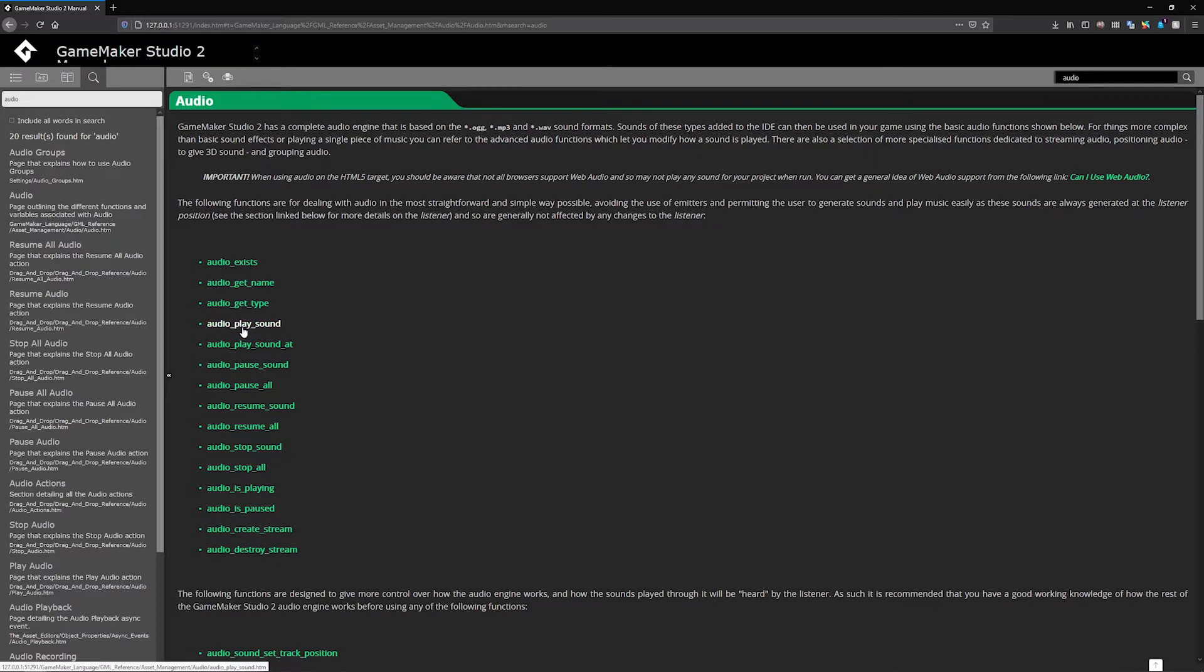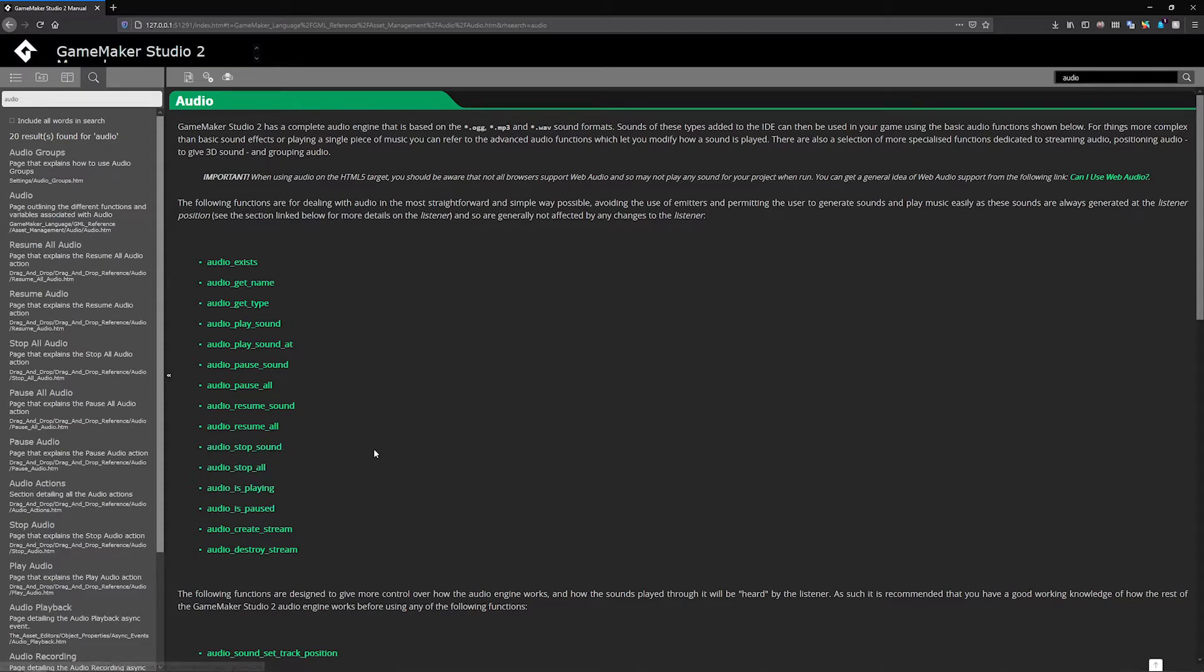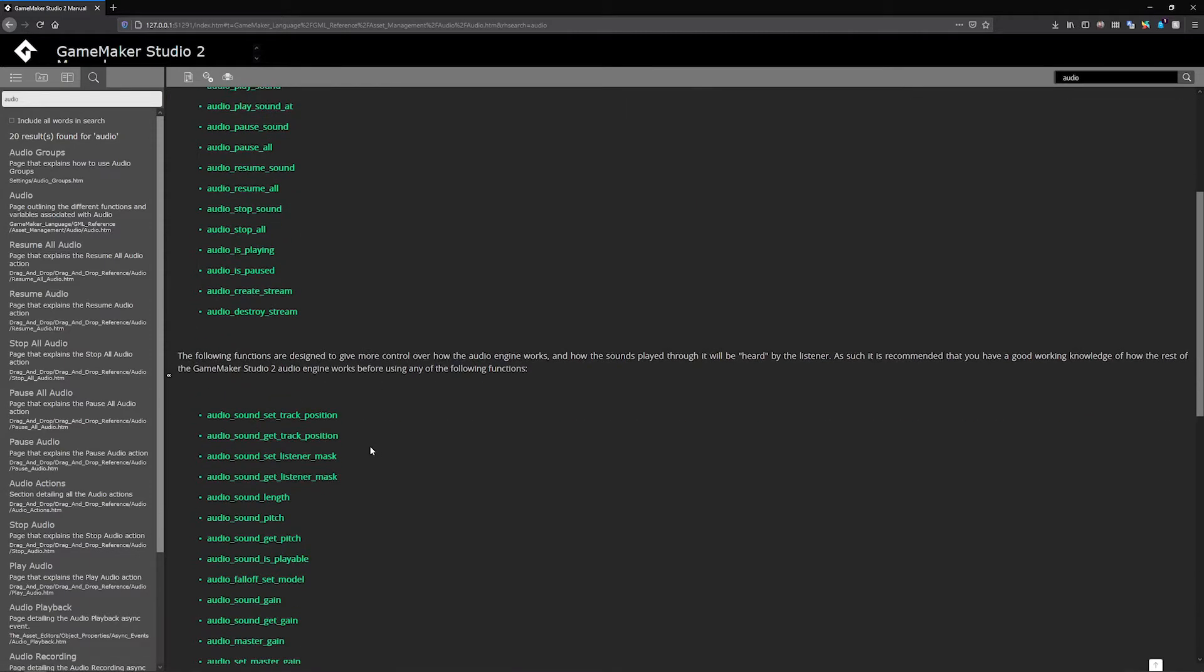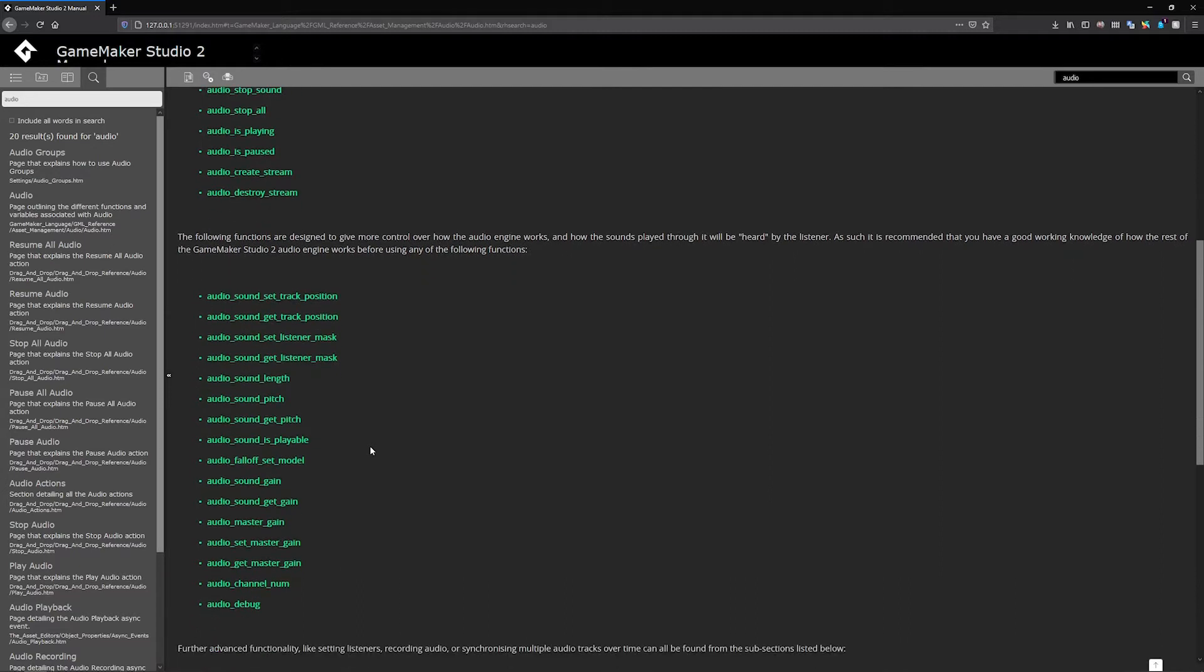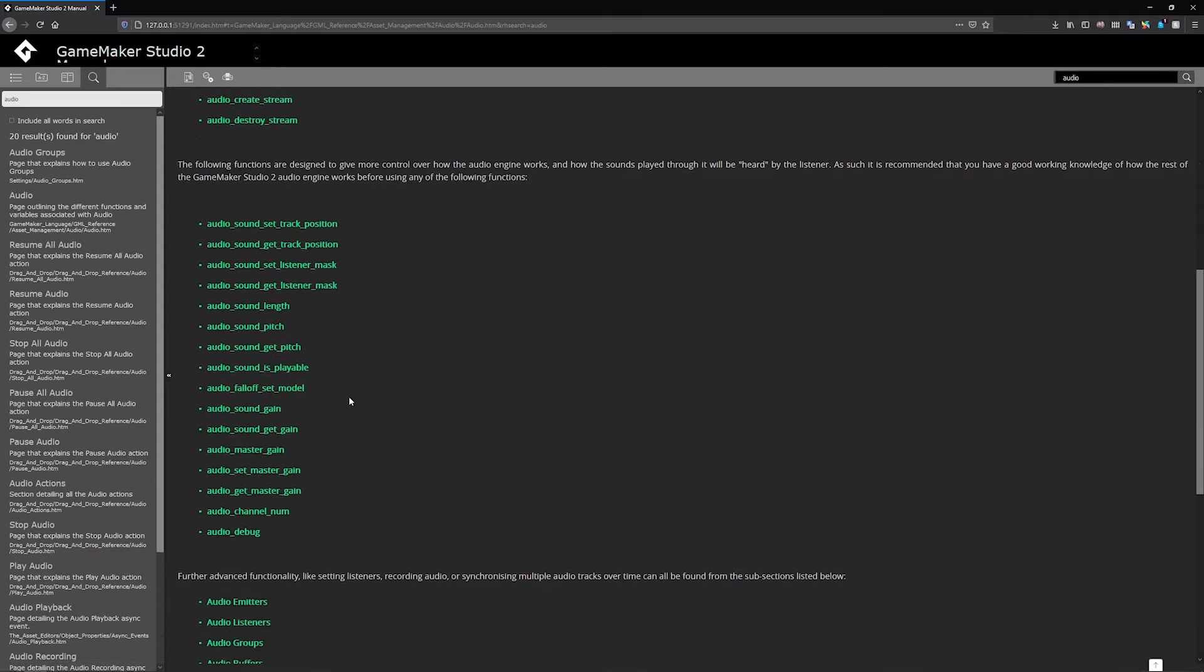That's how you actually play a sound, then you can pause it, pause all of them, resume a specific sound or all of them, and same thing for stopping. You can check to see if something is playing. The rest are more advanced: setting track position, sound length, and pitch. You can change all of that within GameMaker, which is really cool.